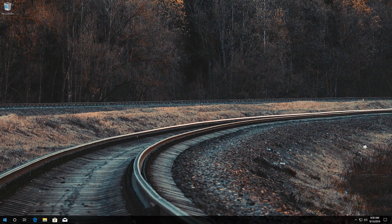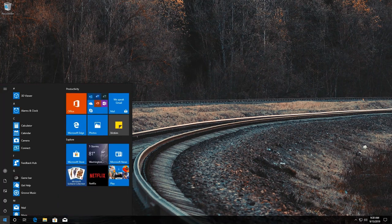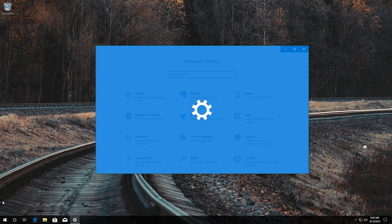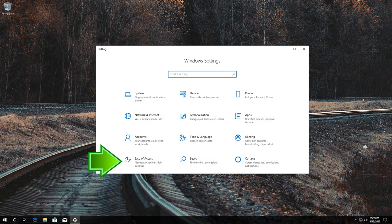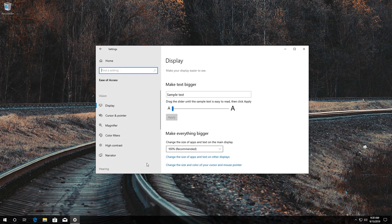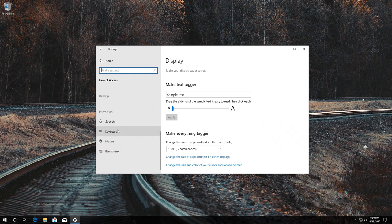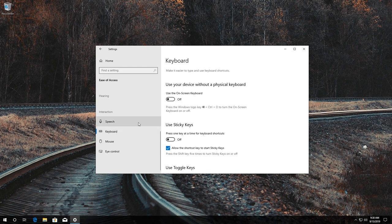Now open Start and click on the Settings button. Click on Ease of Access, go to the Keyboard section, and enable Use the Screen Keyboard.